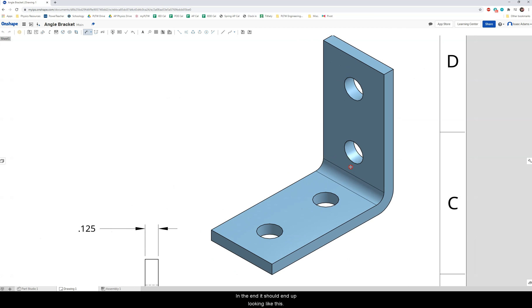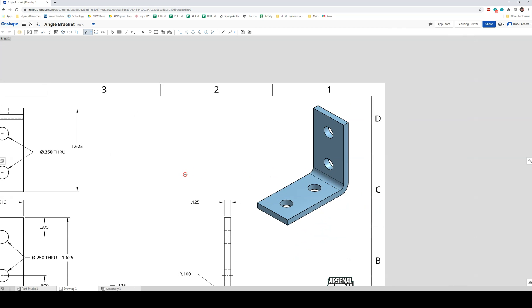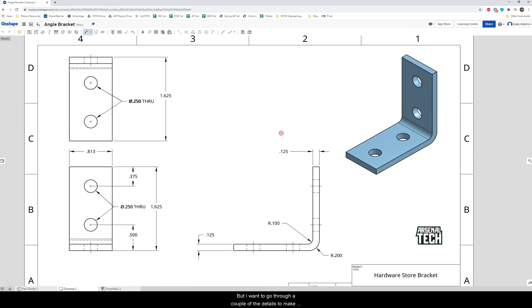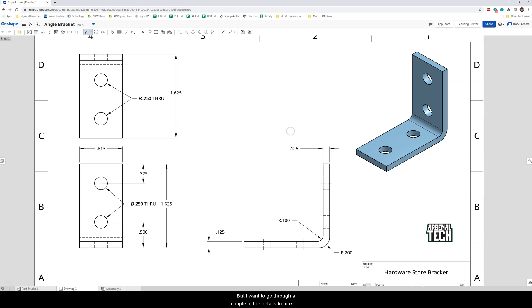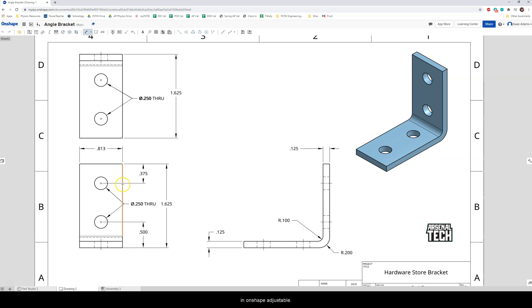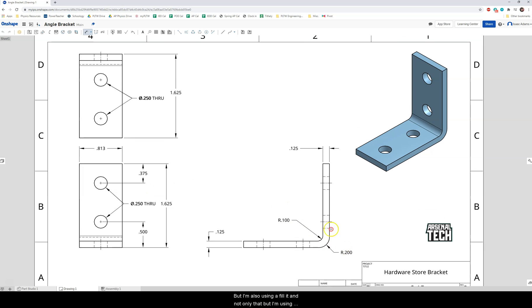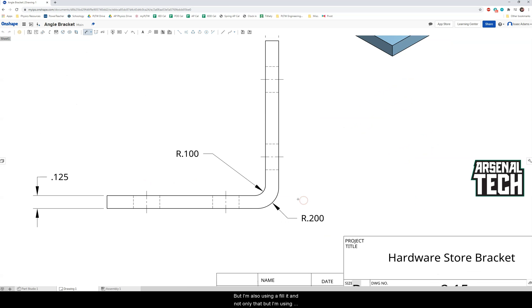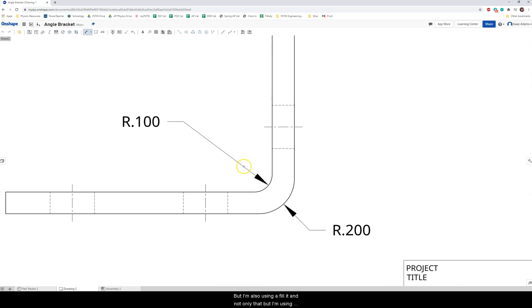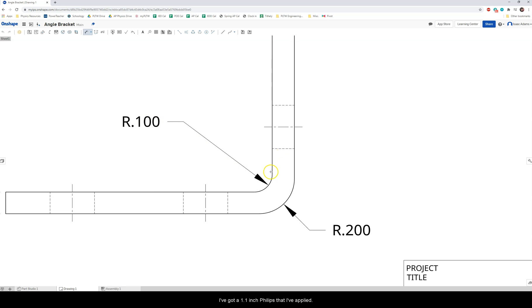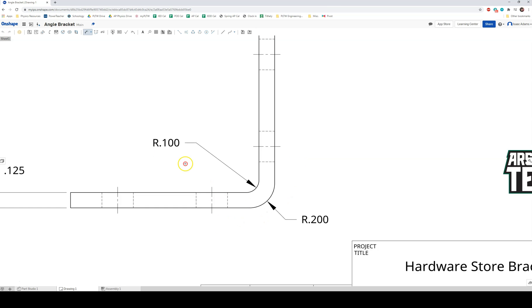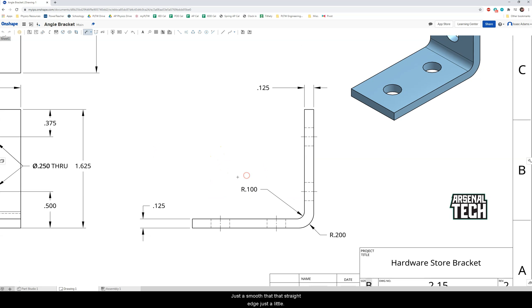Now in the end it should end up looking like this but I want to go through a couple of the details to make sure that you do this correctly. Now I'm using holes here and I will show you how to create a hole in Onshape in just a moment but I'm also using a fillet and not only that but I'm using two different fillets. So you'll notice on this interior cut here I've got a 0.1 inch fillet that I've applied and on the other side the exterior side I've got a 0.2 inch fillet just to smooth that straight edge just a little bit.